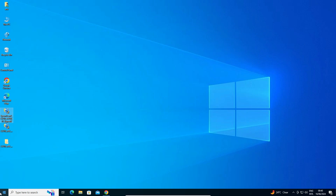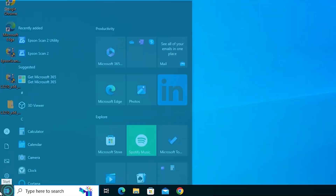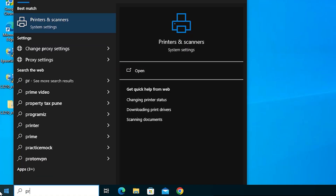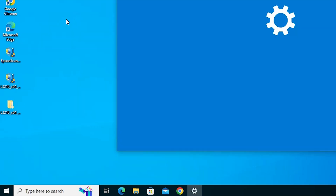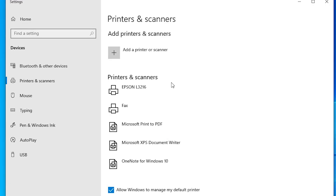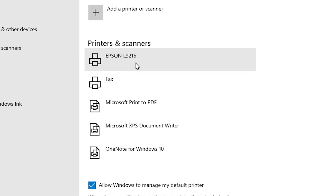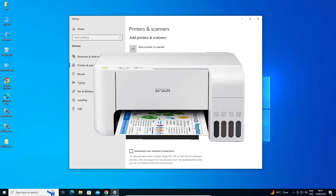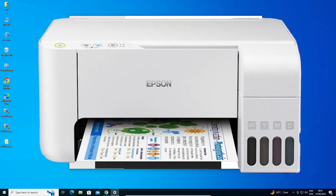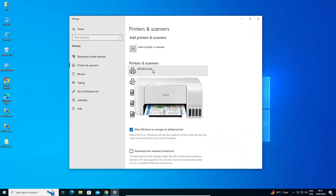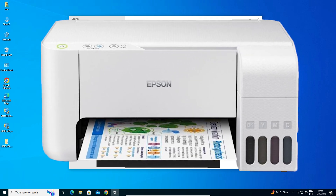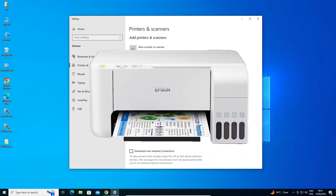Next step is to check our printer is properly installed or not. Go to Start and type 'Printers and Scanners'. Click on Printers and Scanners. If you find Epson L3216 listed, that means our printer is properly installed and will work 100% on our Windows 10 PC or laptop. Thank you for watching this video. Don't forget to like, share, and comment on this video, and don't forget to subscribe to the channel. Thank you guys.